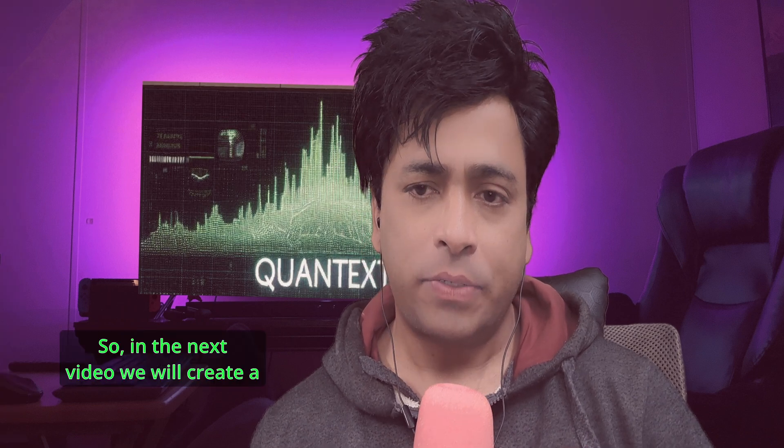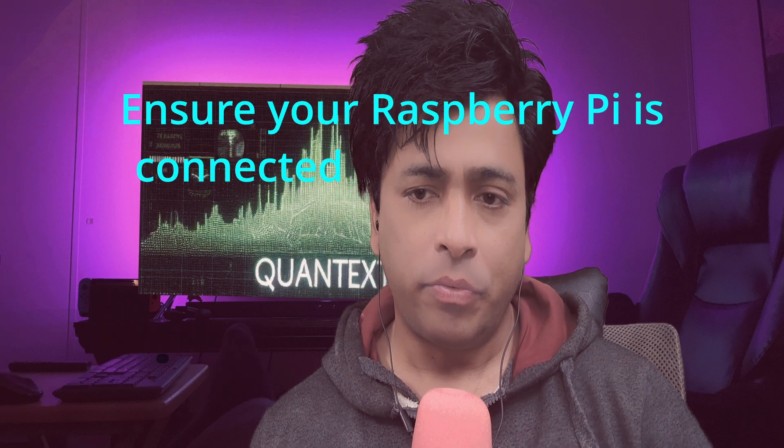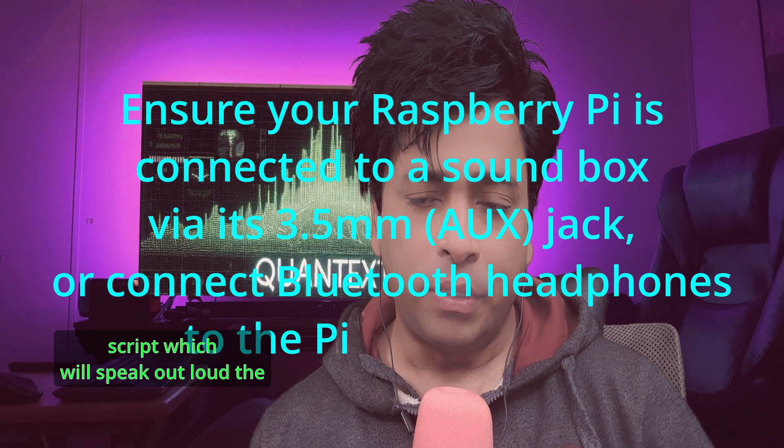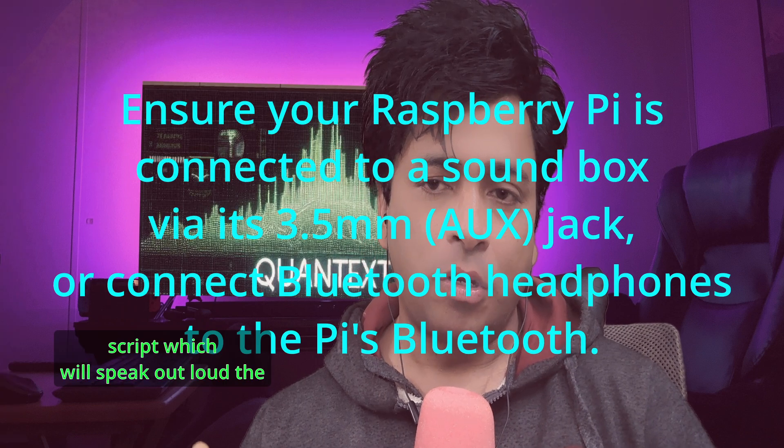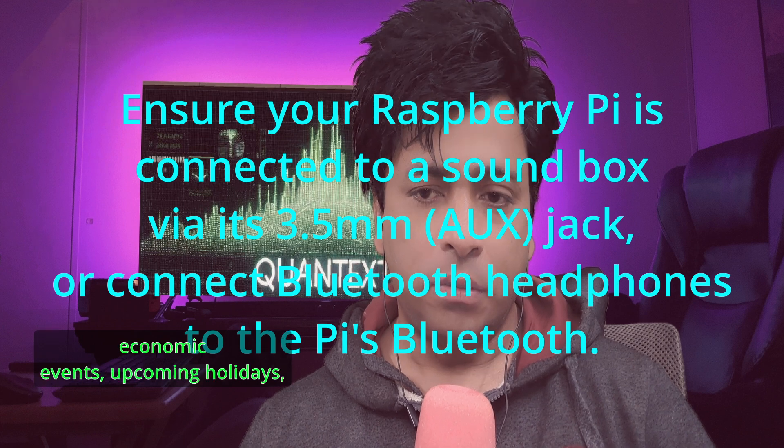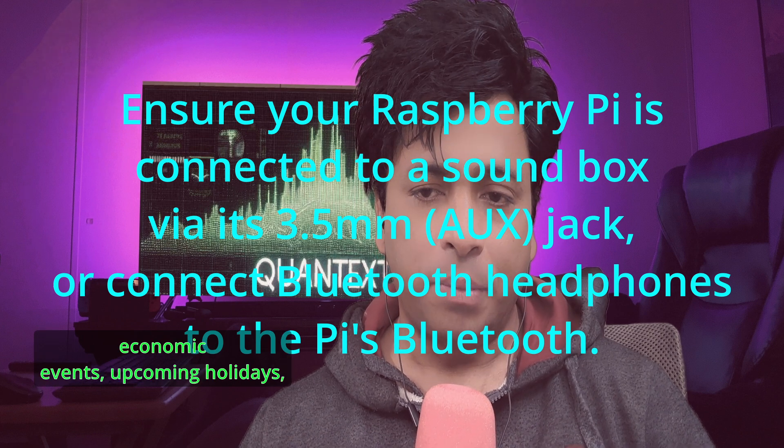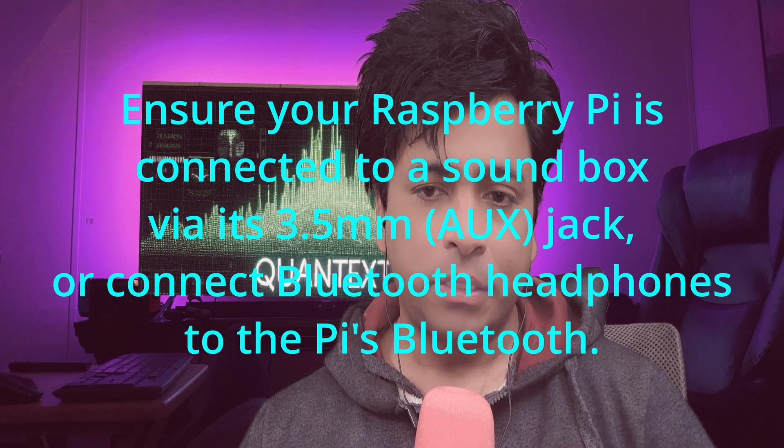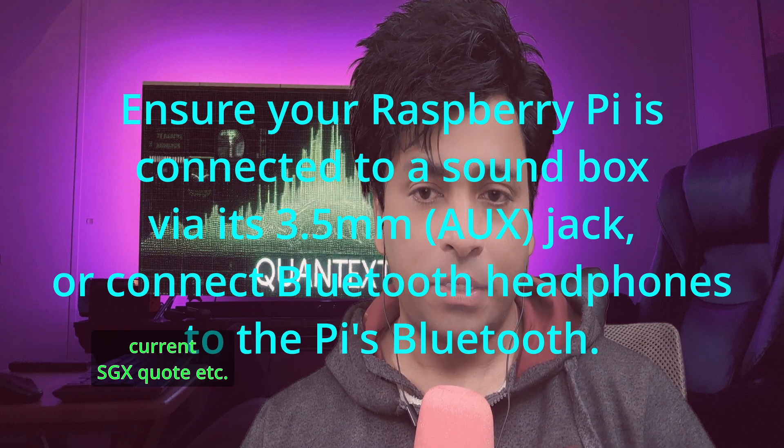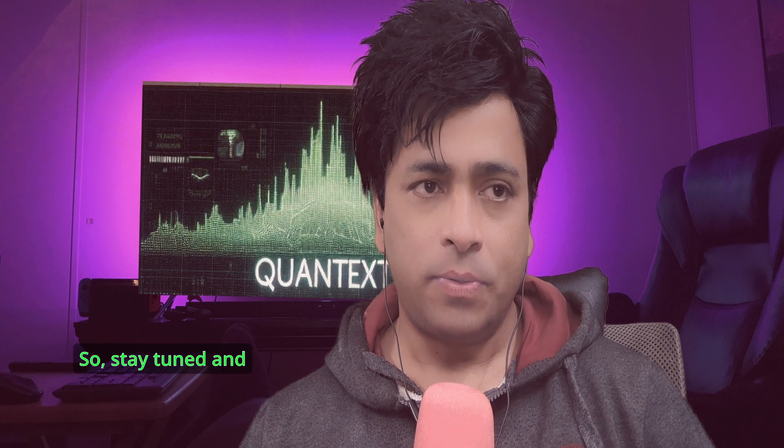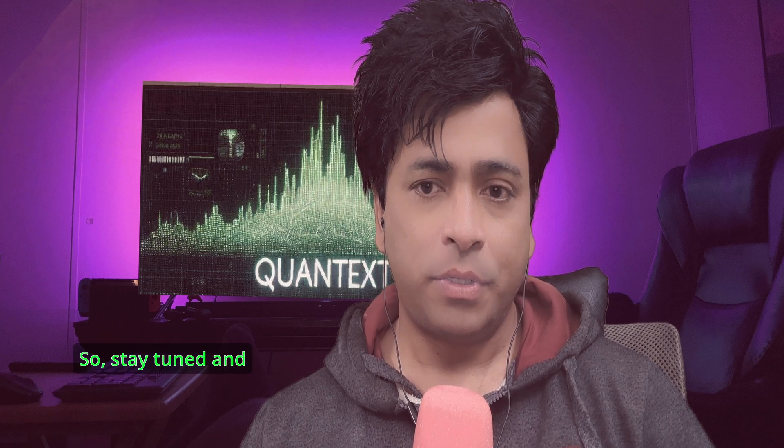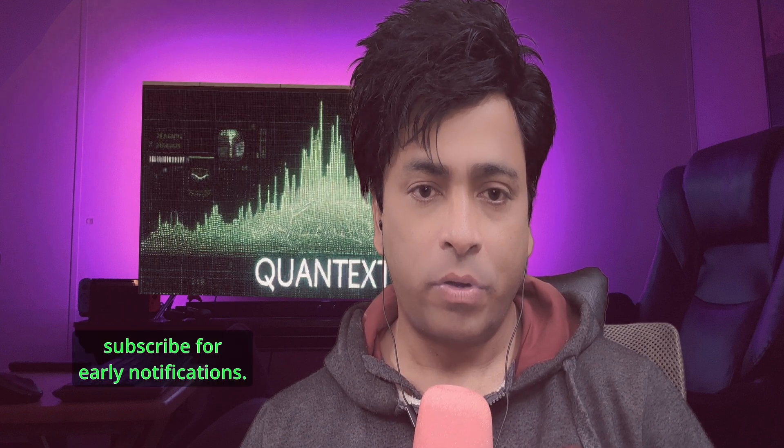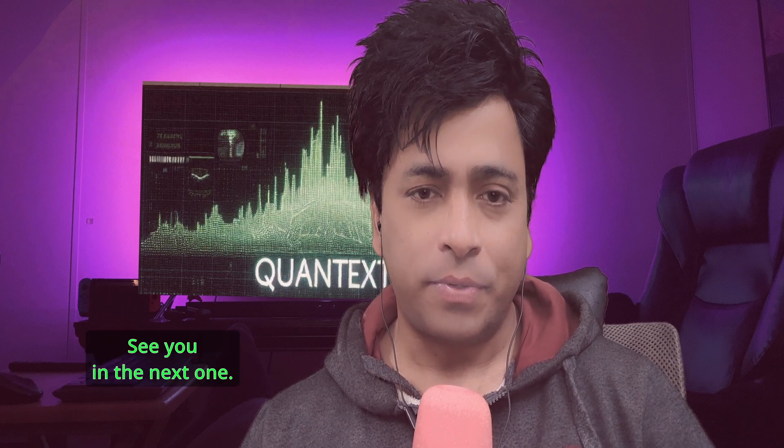So in the next video we will create a script which will speak out loud the economic events, upcoming holidays, current SGX code, etc. So stay tuned and subscribe for early notifications. See you in the next one.